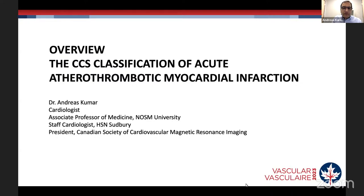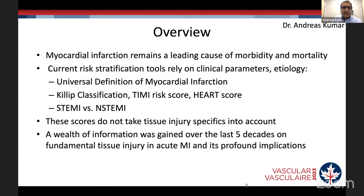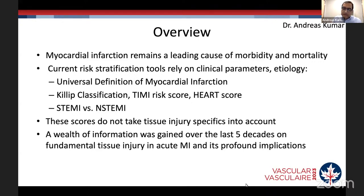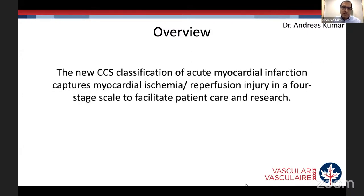An overview of the CCS classification of acute atherothrombotic myocardial infarction: MI remains one of the leading causes of morbidity and mortality. Several existing classification systems — Killip classification, TIMI risk scores — are super helpful, most using ECG differentiation into STEMI versus non-STEMI. However, none of these scores take tissue injury specifics into account. As we have learned a lot about tissue injury in recent years, the new CCS classification captures myocardial ischemia and reperfusion injury in a four-stage schematic that will facilitate patient care and research.